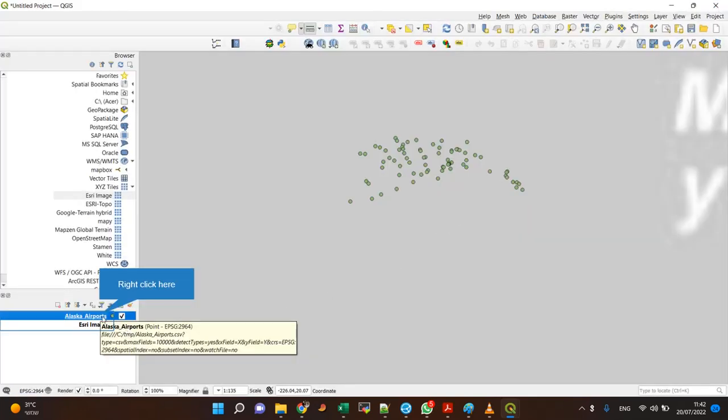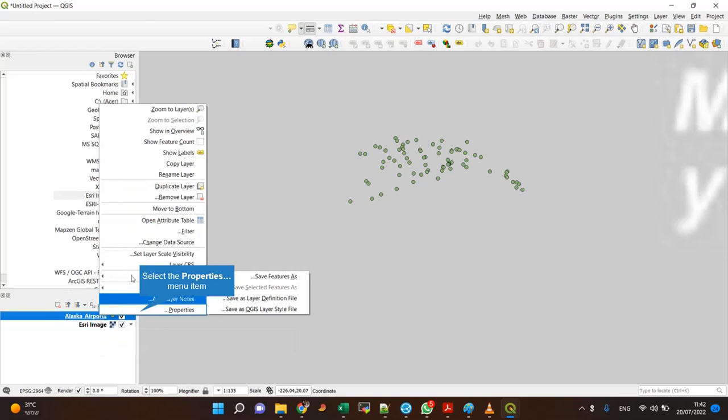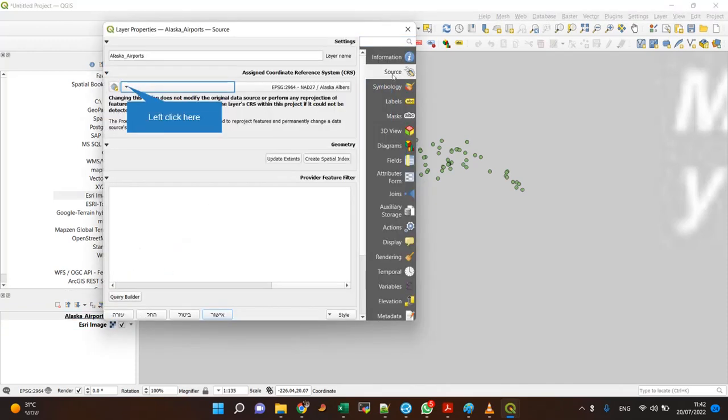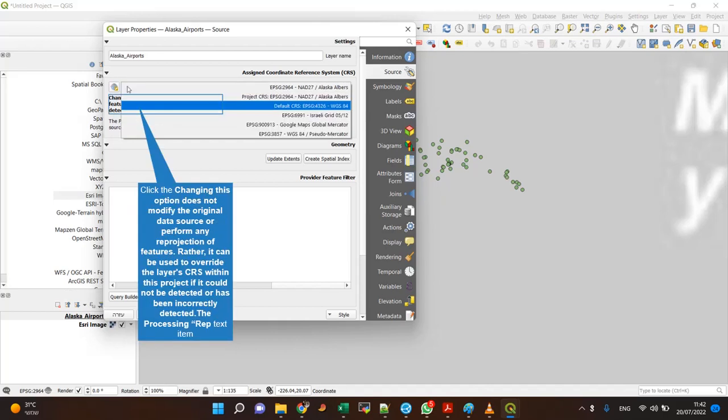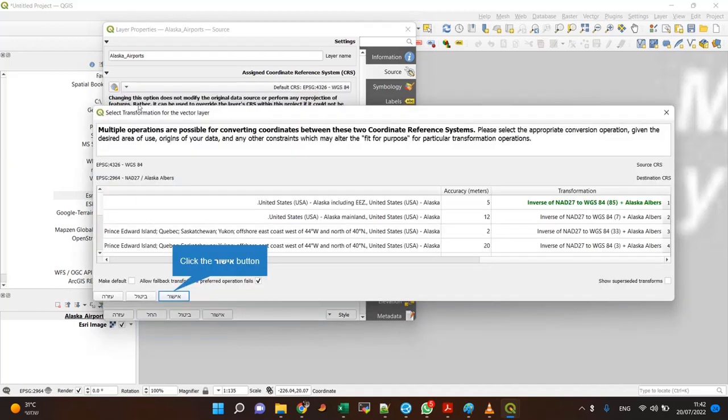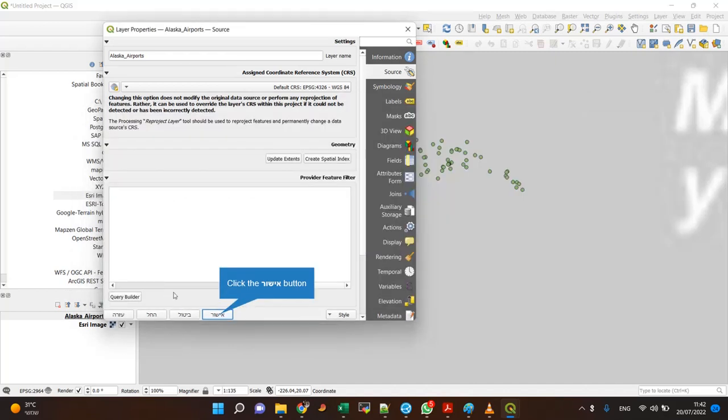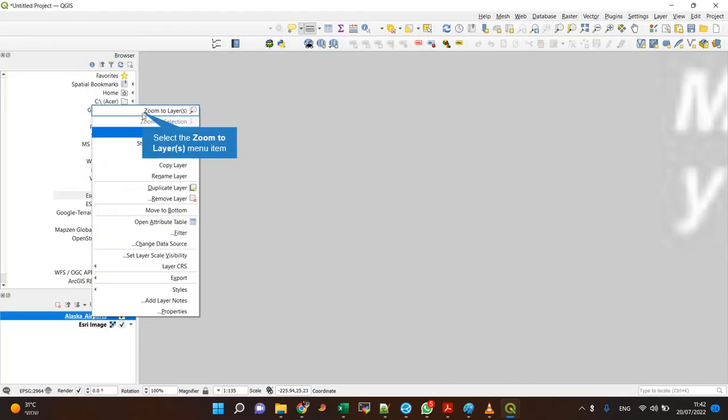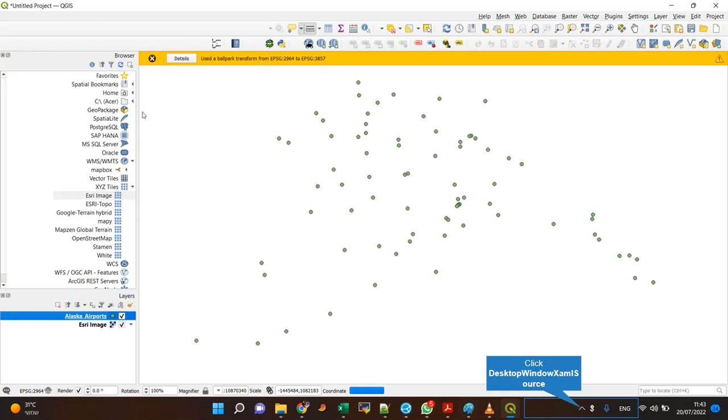Here is the key to how I solve my problem. I go to properties, source, and I change that into degrees WGS 84. I confirm, and now let's zoom into the layer. Wait a moment. You will see that everything falls in place.